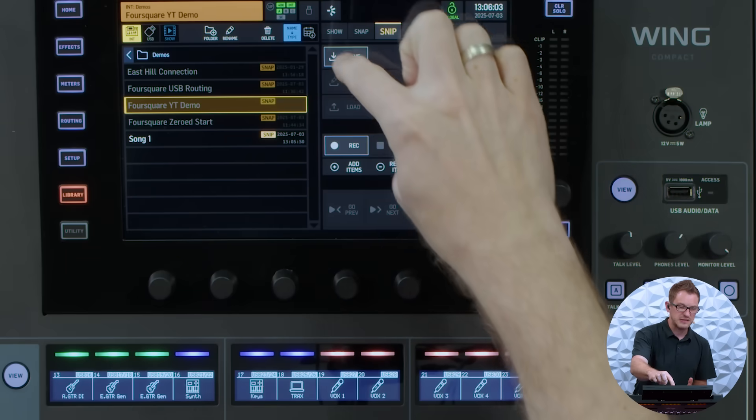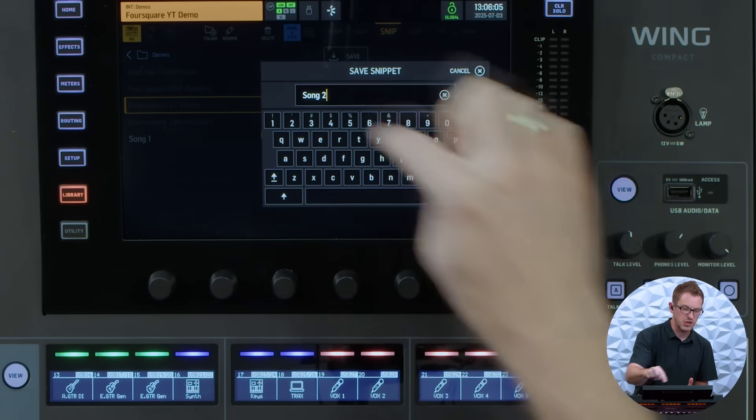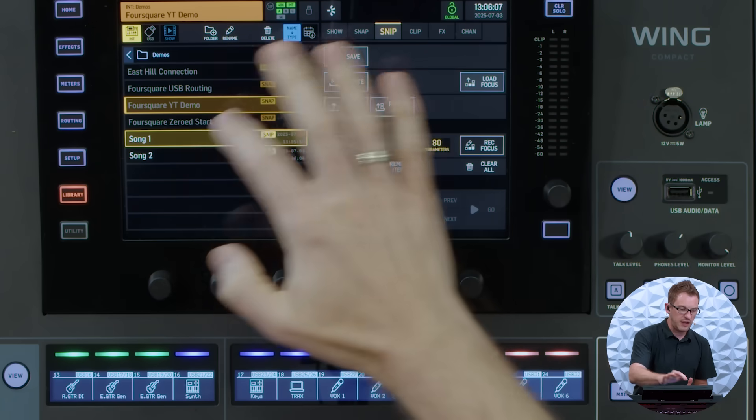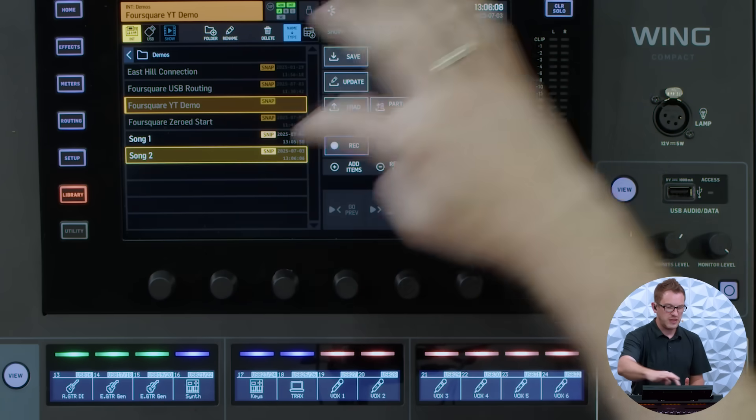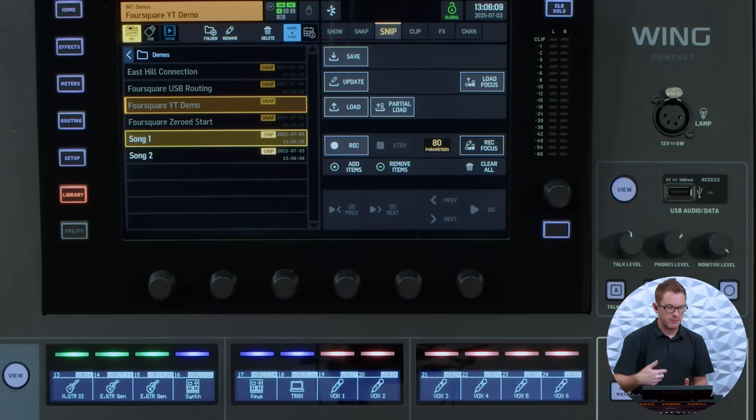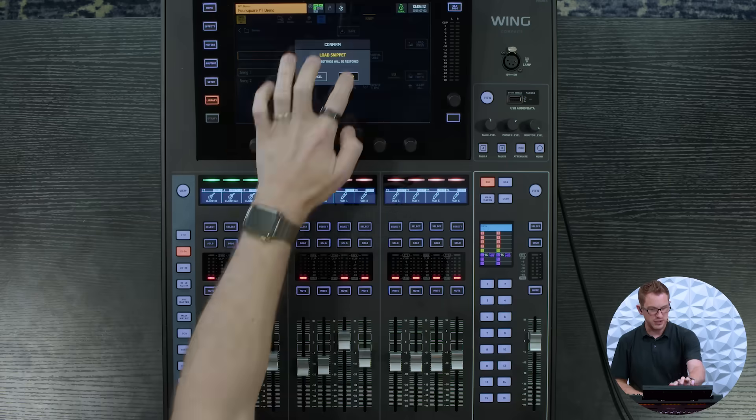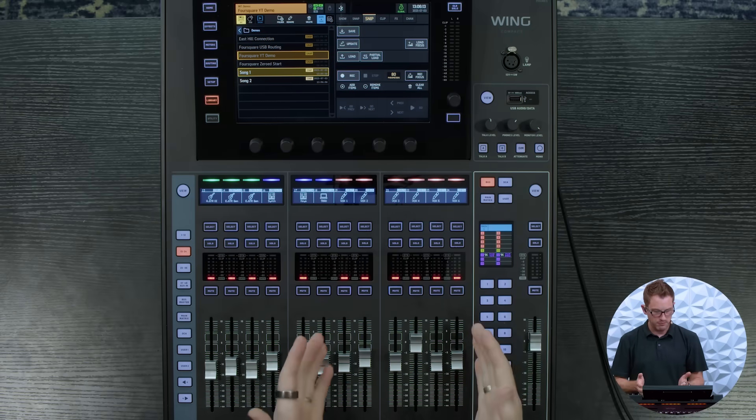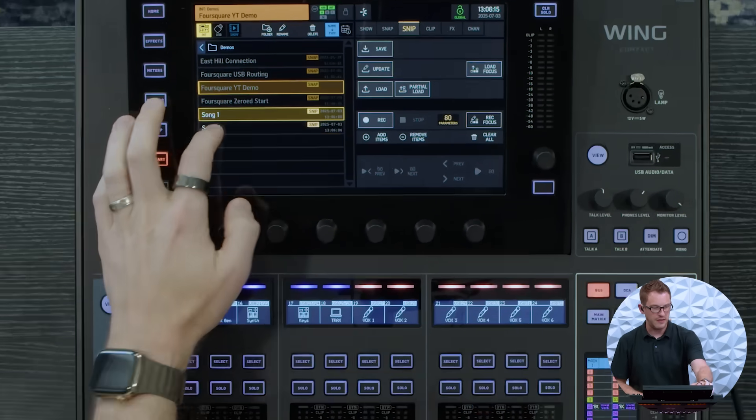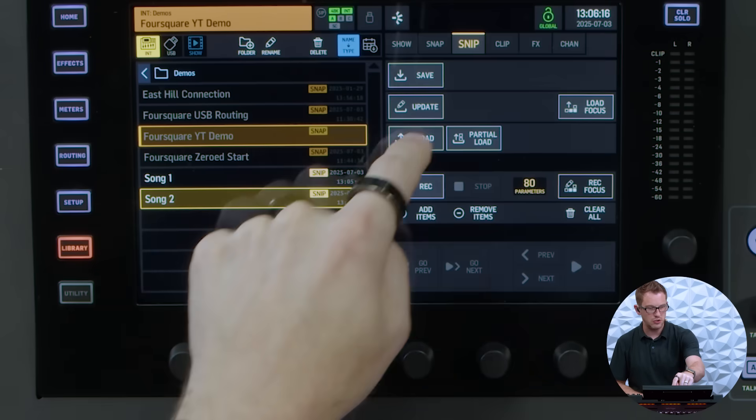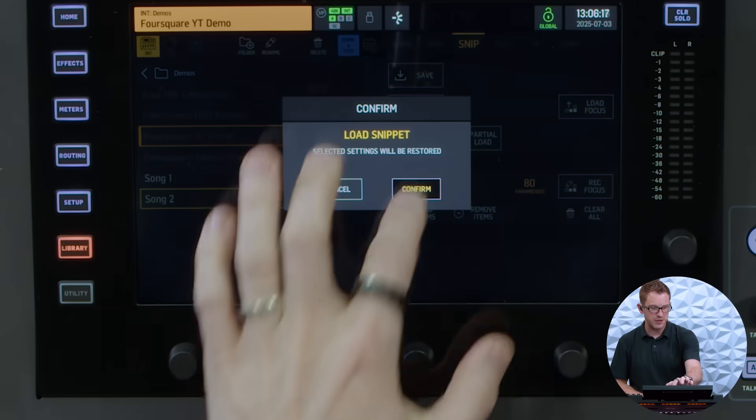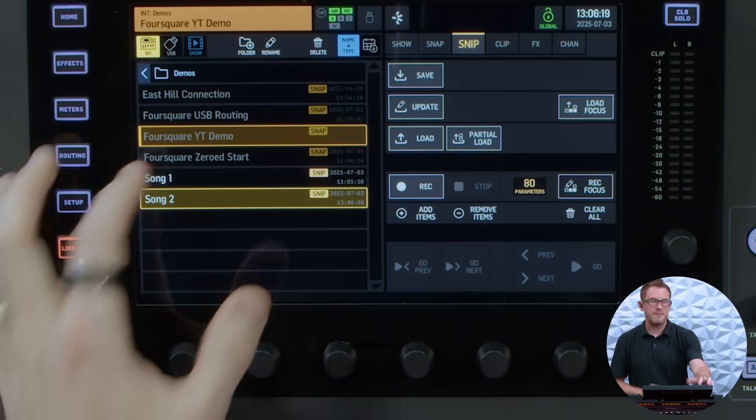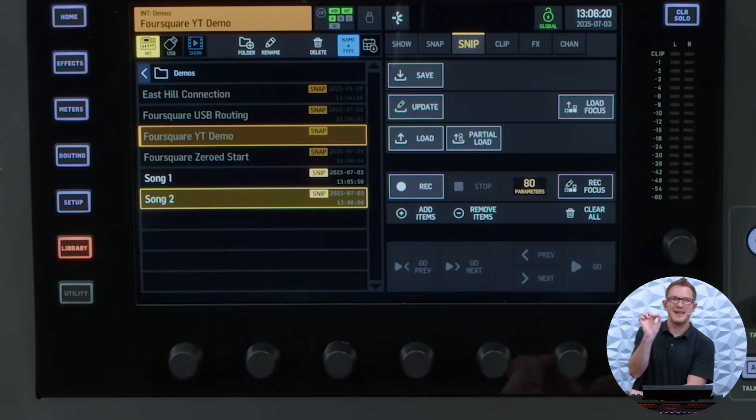Now what I'm going to do is I'm going to press save and this is going to be song 2. Now as I go between these two, so I can press song 1 and I can press load and confirm, boom I have my vocal 4 leading. And then if I go to song 2 I can press load and boom I have my vocal 1 leading.